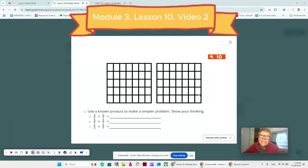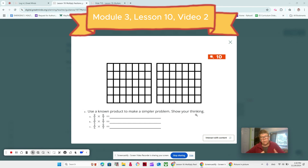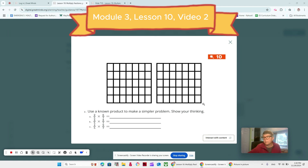Guys, welcome back to lesson 10, module 3, video 2. We were just working on number 2. You have your dry erase sleeve with your paper in there from your book, or you could use it on the screen — whatever works for you. But let's look at number 2. So what do you notice about these problems compared to the problems in number 1?